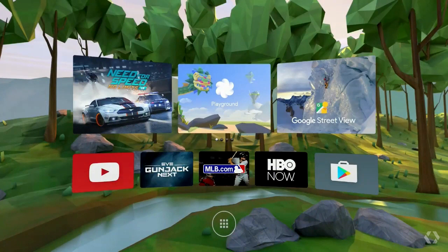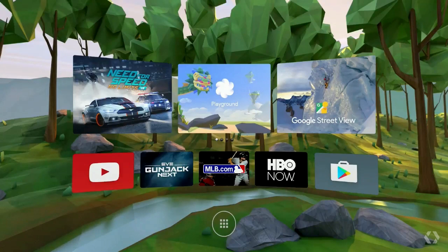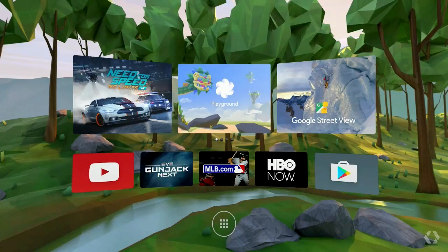This is Daydream Home. It comes with every Daydream-ready phone and it's the first thing that people will see when they enter their Daydream VR experience. For VR, crafting the right environment is so important for facilitating presence. For Daydream Home, we really wanted to create a welcoming space that had a bit of wonder and delight inside of it — somewhere you'd want to stop and hang out before you embarked on your next experience.